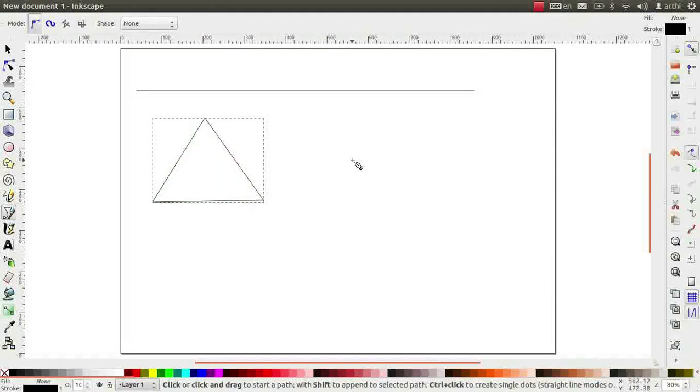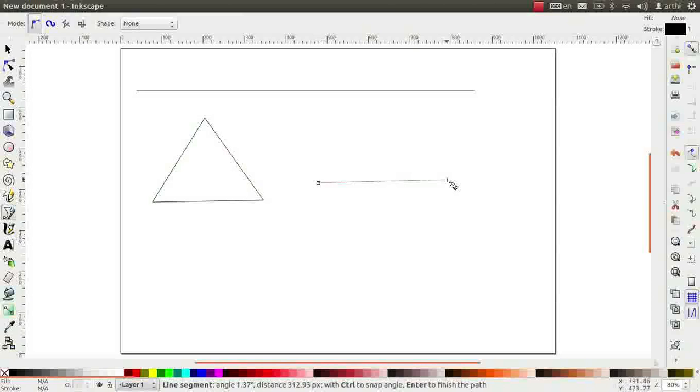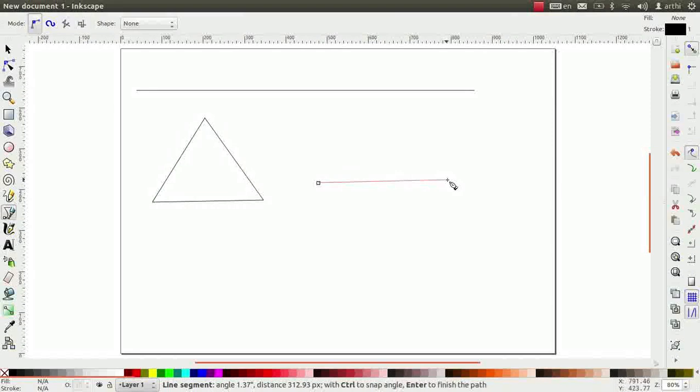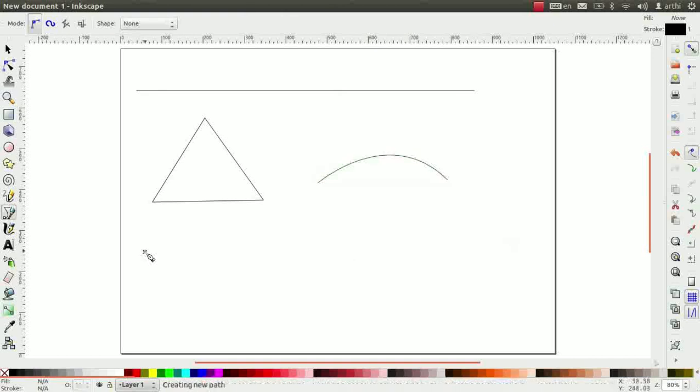Next, we will draw a curved line using Bezier tool. Click on the canvas to draw a straight line. Click again. Hold and drag to form a curve. Right click to complete the curve.